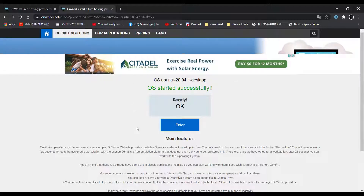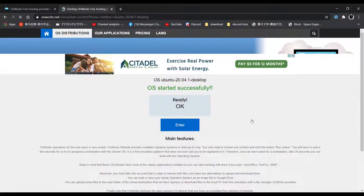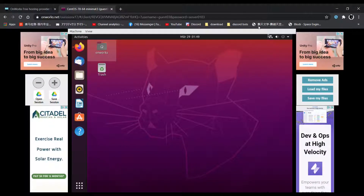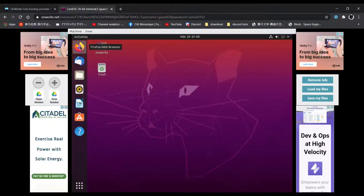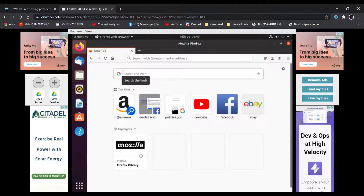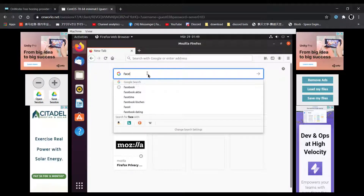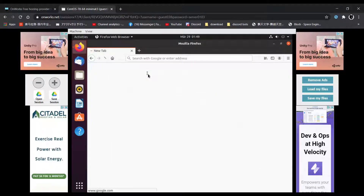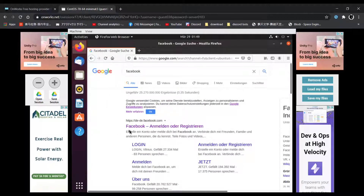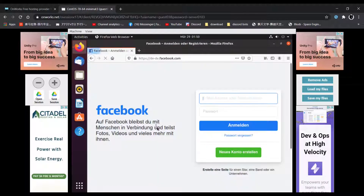After it loads up, click enter. After it loads up, you will see this page pop up. Now, go to the Firefox web browser and search Facebook. It should be the first one — Facebook — and as you can see over here, it is not blocked anymore.